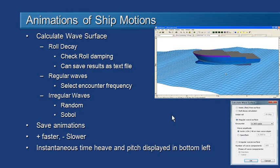SeaKeeper allows us to animate the ship motions by converting the results from the frequency domain to the time domain. We can do that in a number of different ways. They each involve calculating the wave surface.